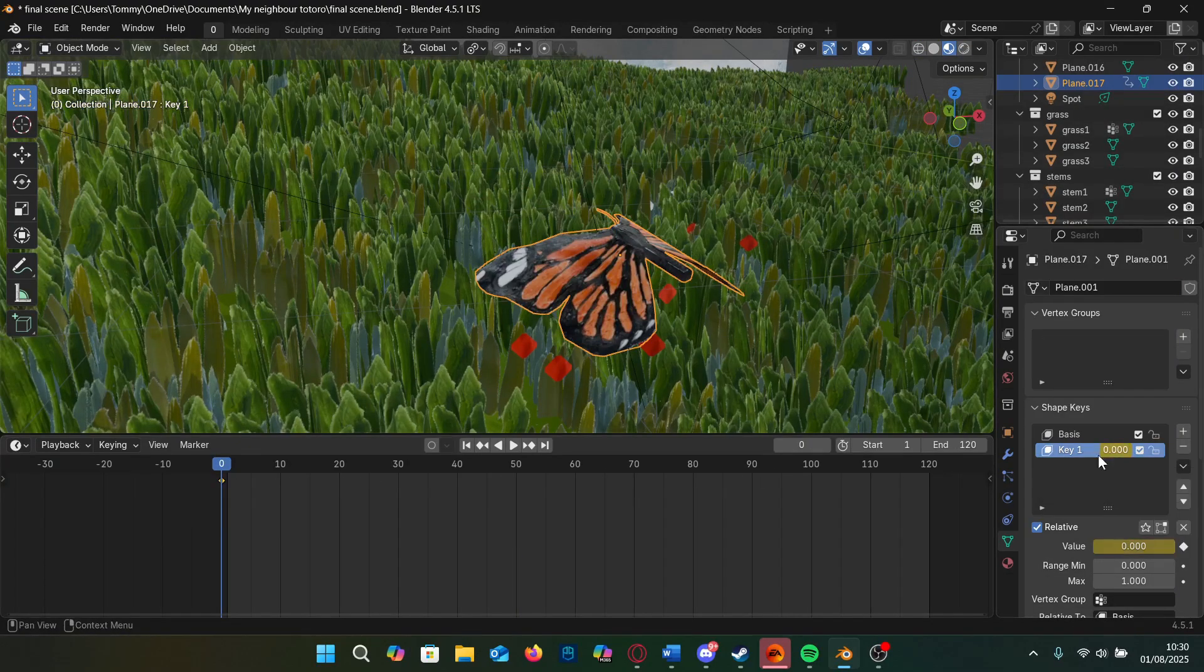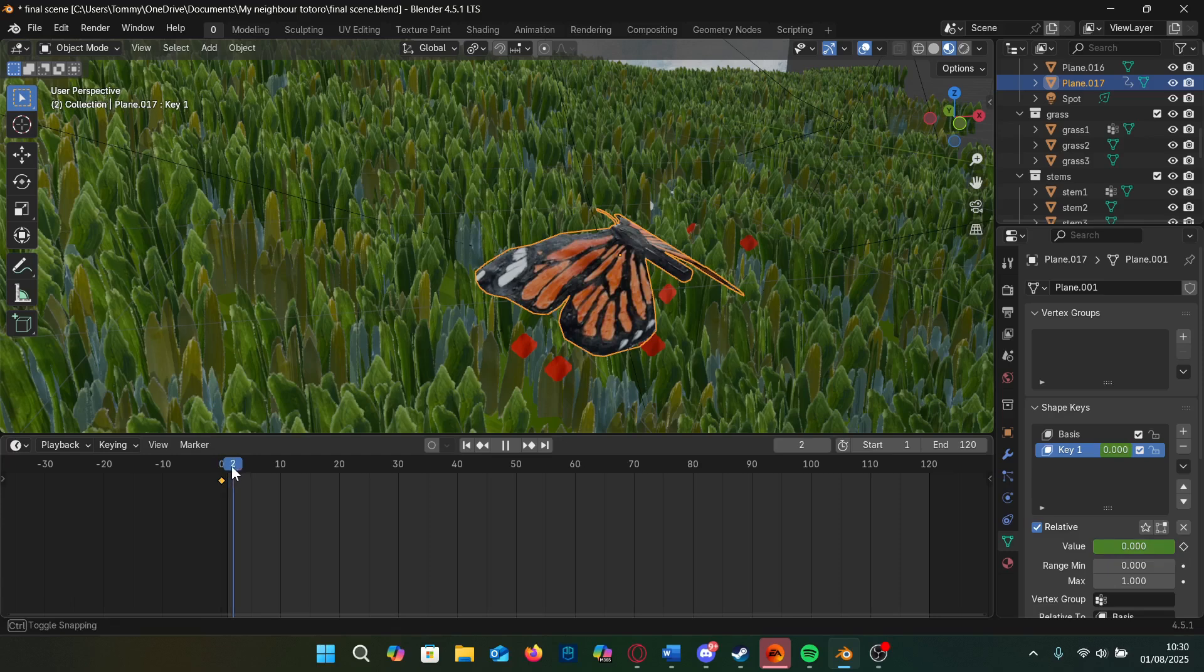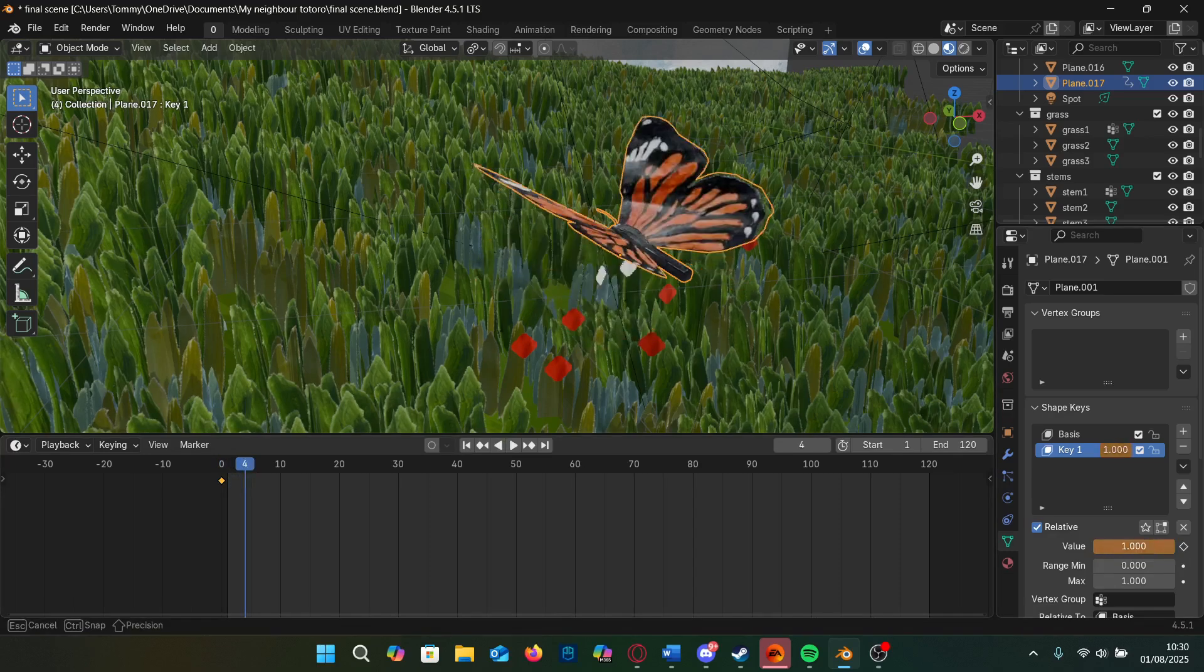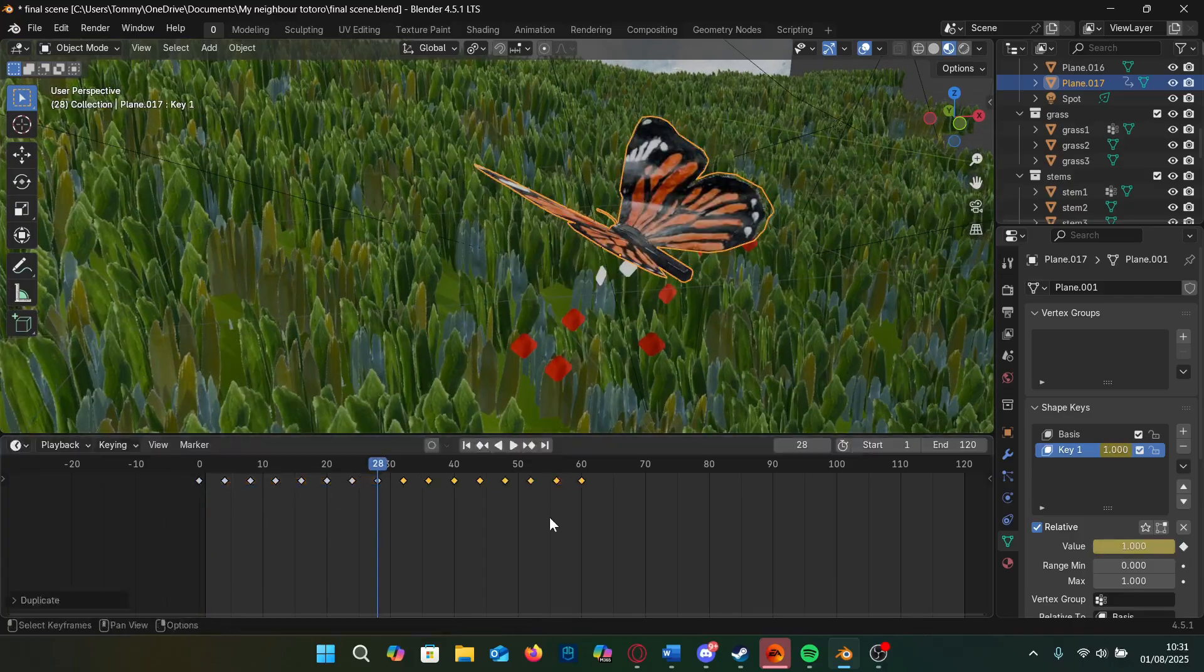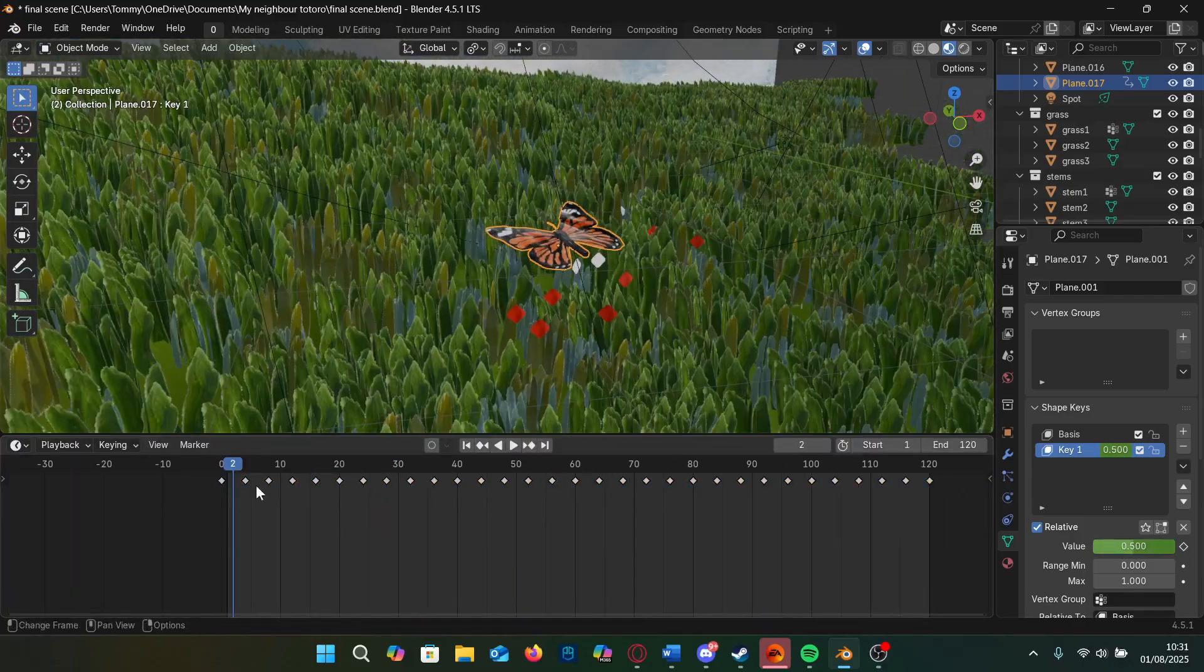We set the shape key's value to zero and keyframe the value and then move four frames to the right changing the value to one and keyframe it again and alternate our keyframes until the end of the scene.